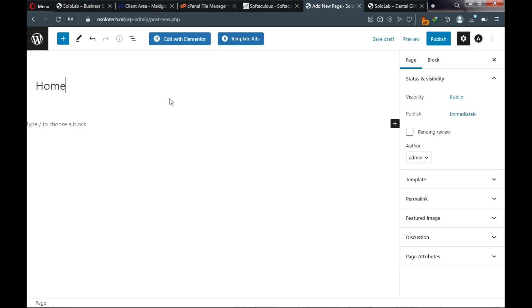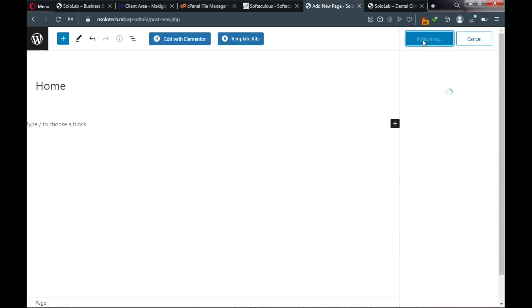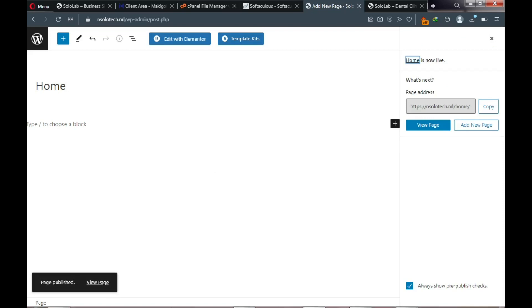Type 'Home' as the page name, click Publish, then click Publish again. Our page is published and we're good to go.